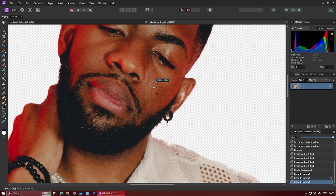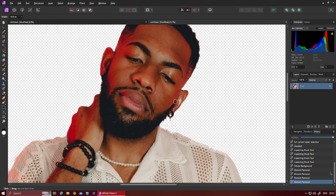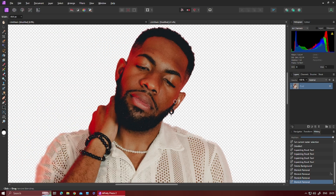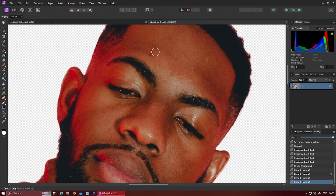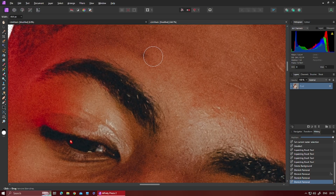Then basically make your selection - that will use that selection as the source. Then you select the blemish you want to remove, select a part of the skin that looks good, and let go. That removes the blemish from the skin - that was a very small mole.